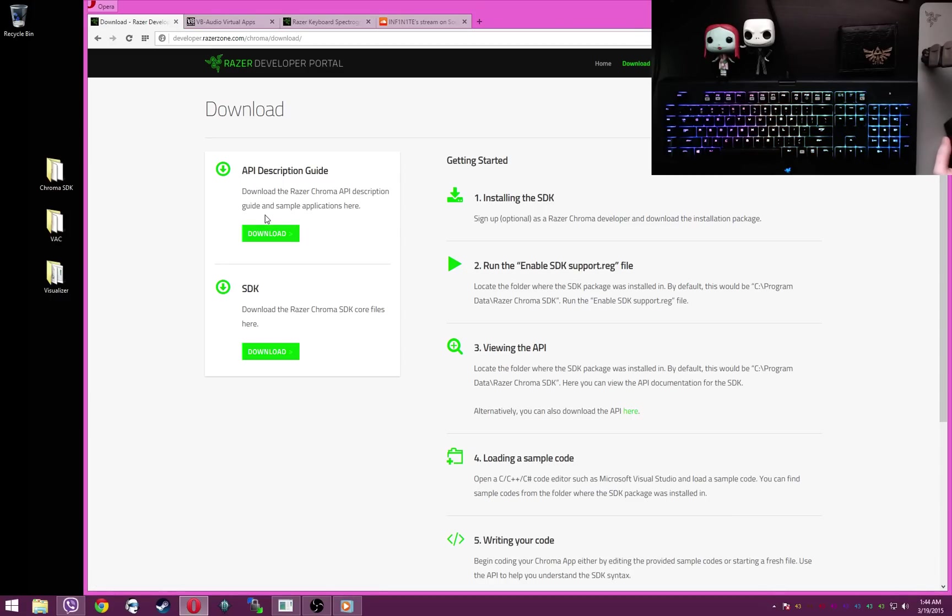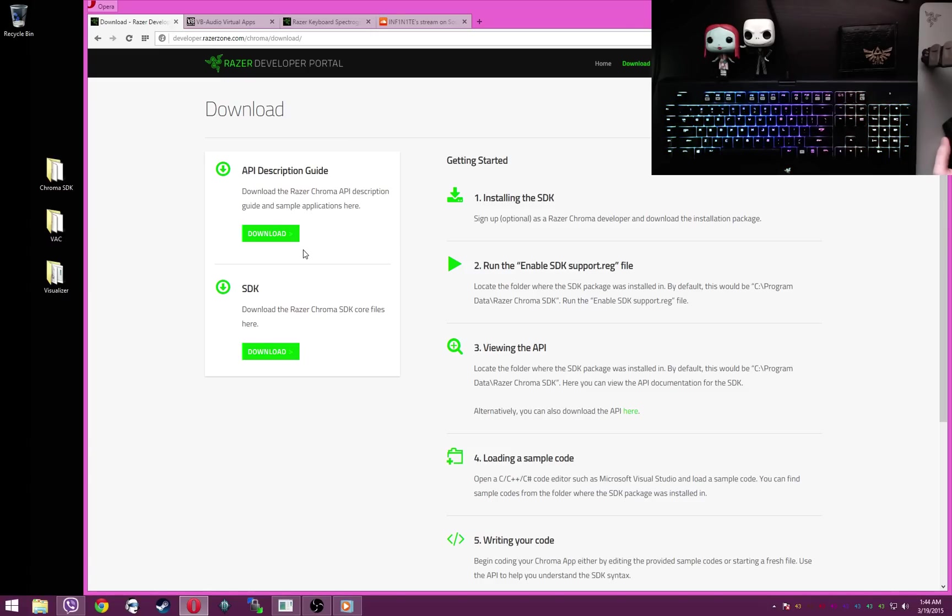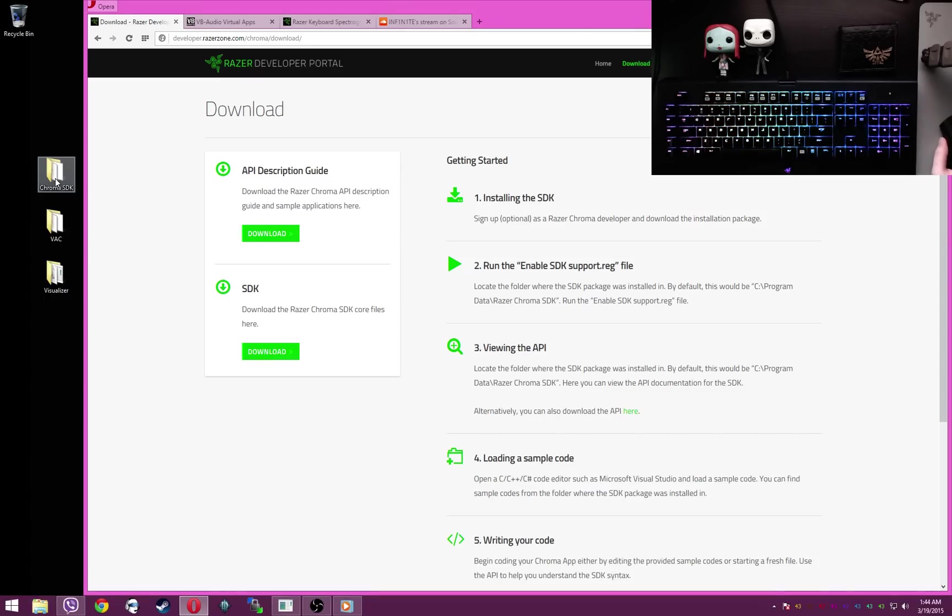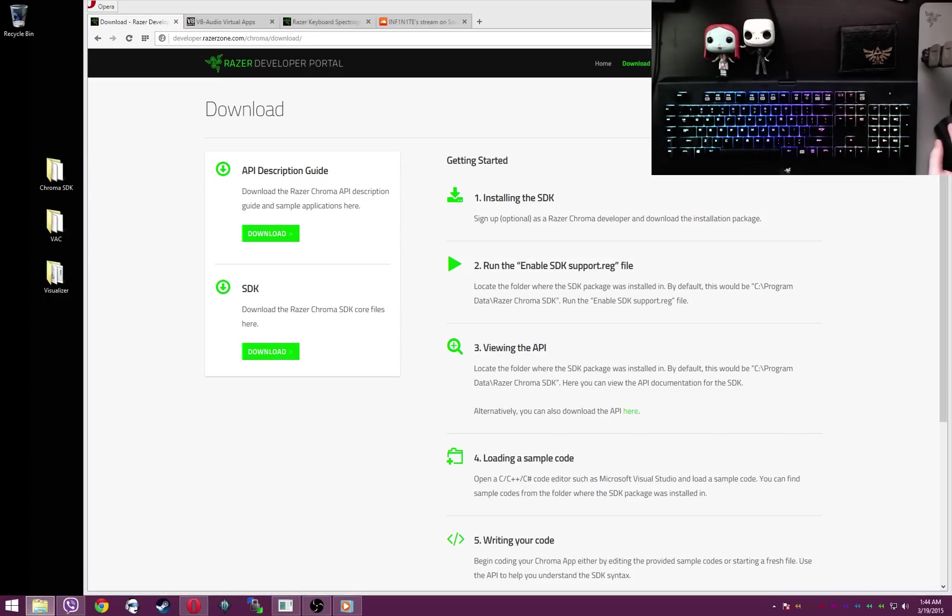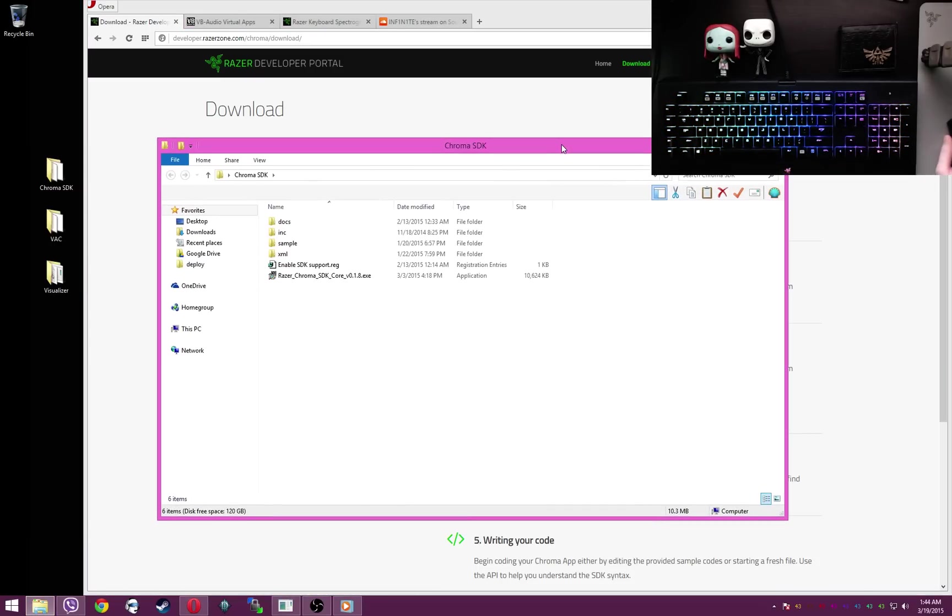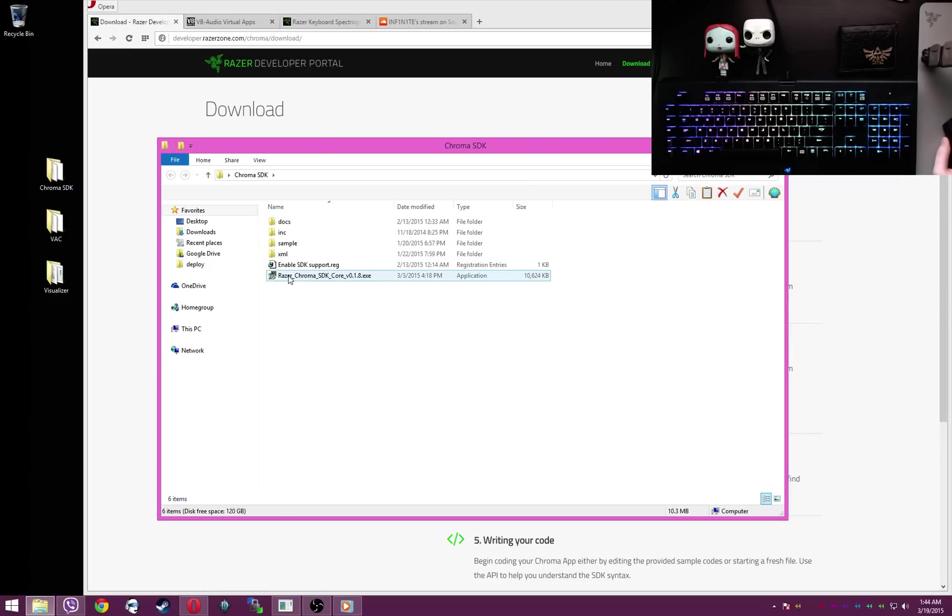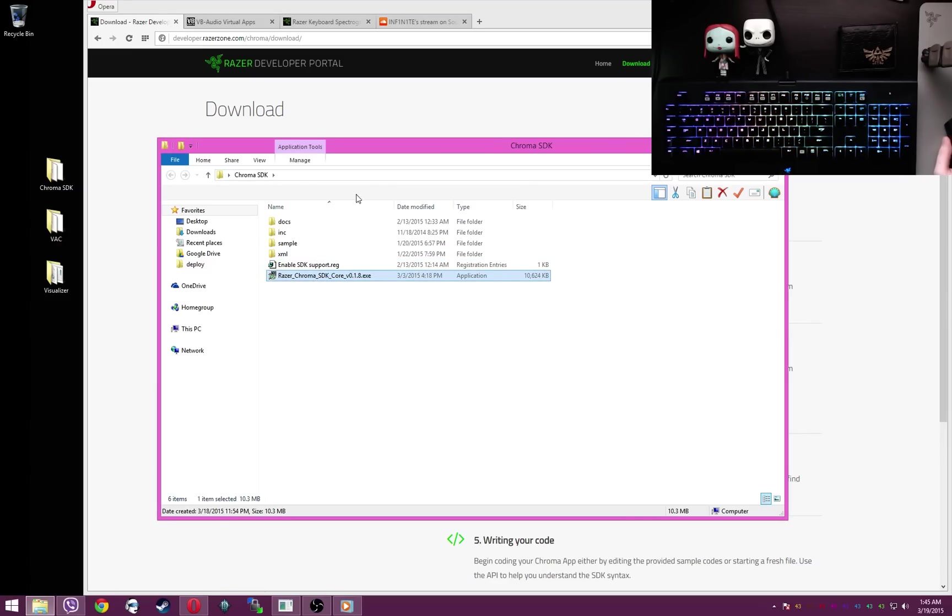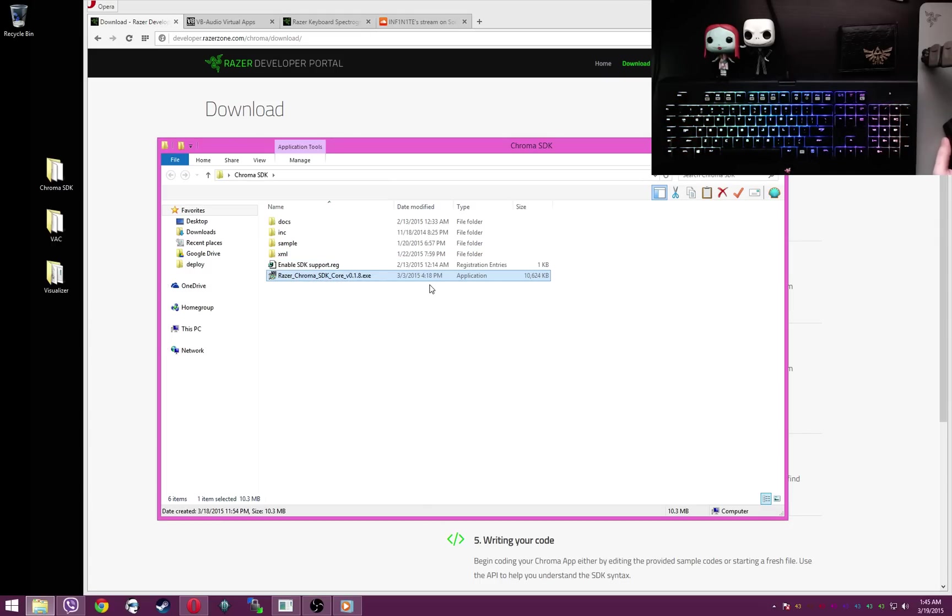Next up, step number two, download the API description guide and the SDK. Once you've done that, you'll want to open where you extracted those two and run the Razer Chroma SDK core exe file. This will pop up, extract a bunch of files, and close. That's fine, it's done.